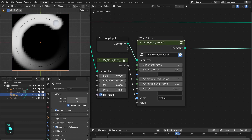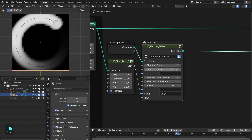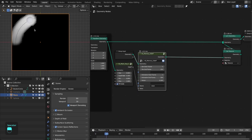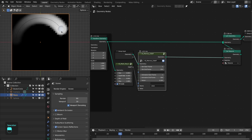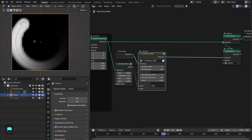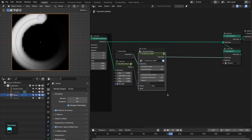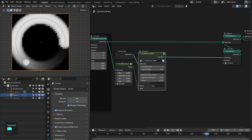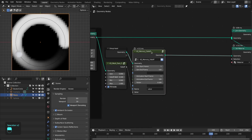Now we have simulation control over time. Let's type 150 here and see if it's working. Our animation got stopped after frame 100 and the simulation stopped after frame 150 — it's working.